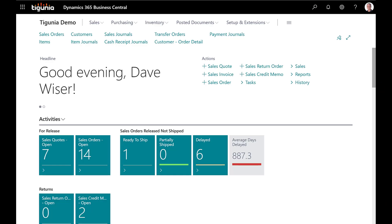Hello and welcome to this edition of Tagoonia Tip Talk. My name is Dave Weiser and today we're going to be talking about voiding checks within Business Central.